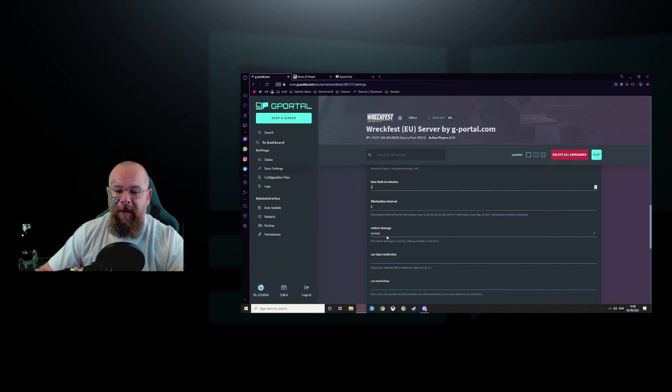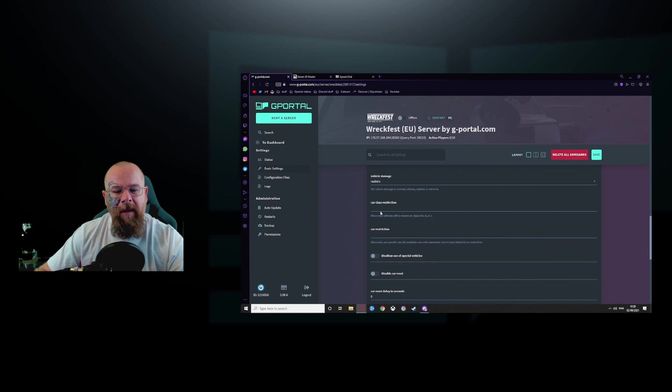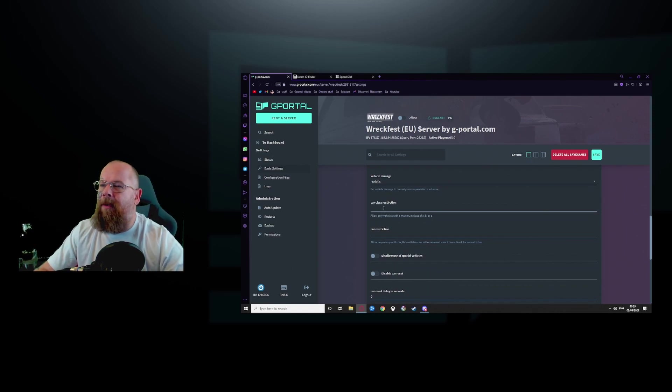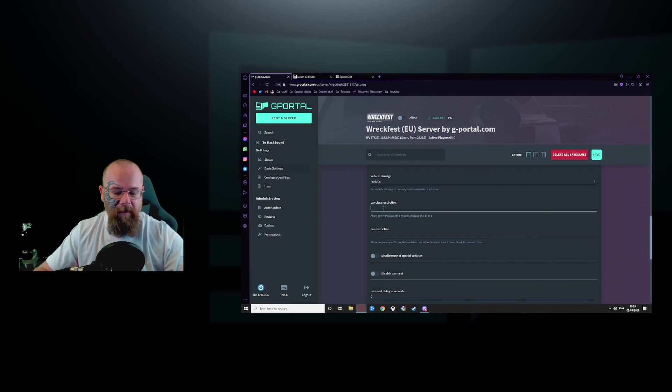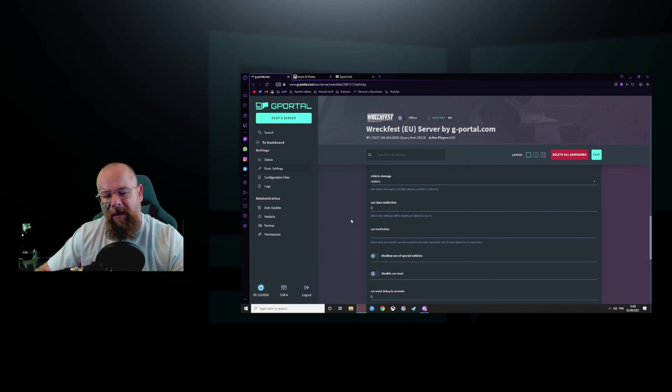For vehicle damage, that's up to you. I like to keep mine as realistic. Car class restriction. So if for example you want everybody to be in a C class vehicle, there you go.